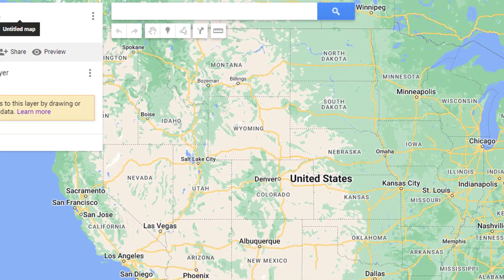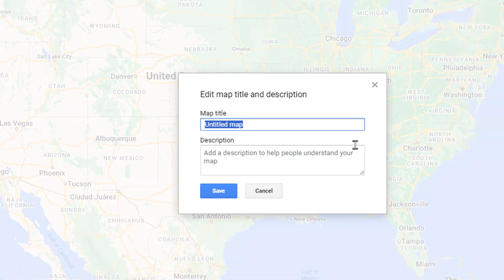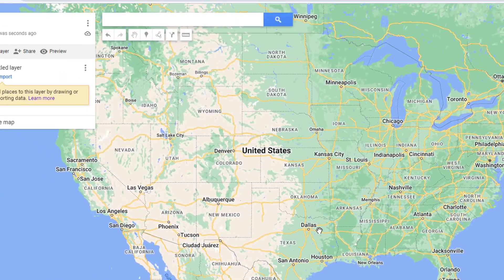The first step is to name your map. Go in here and give it a name — we'll just call ours Test 2 — and you can give a description if you like or not.